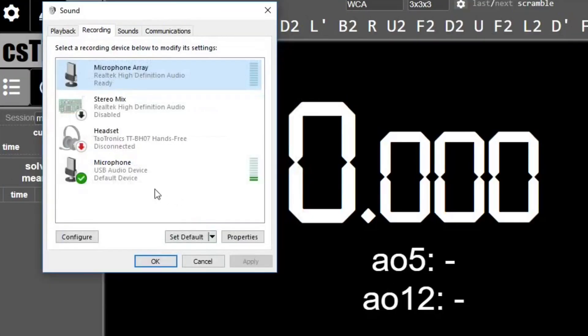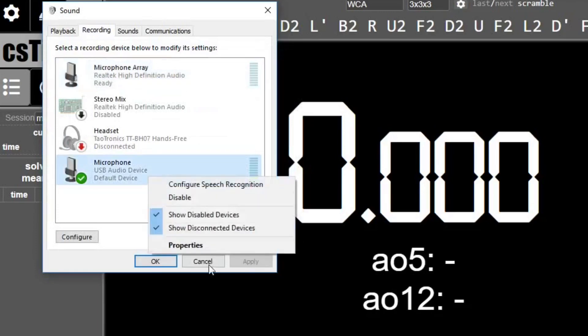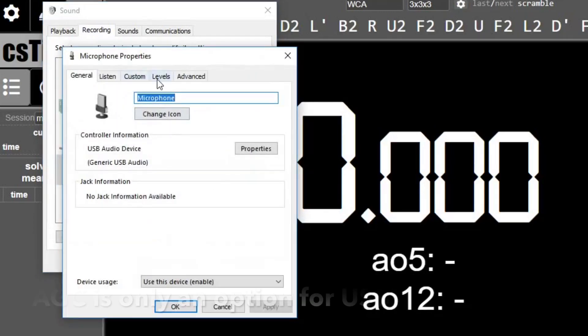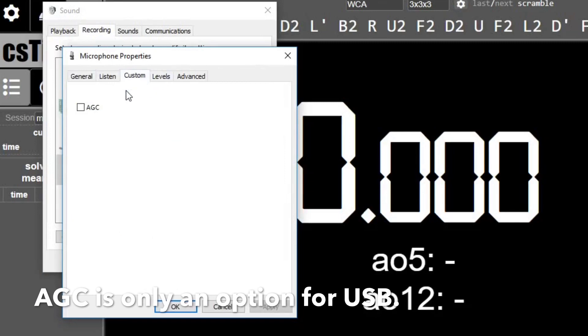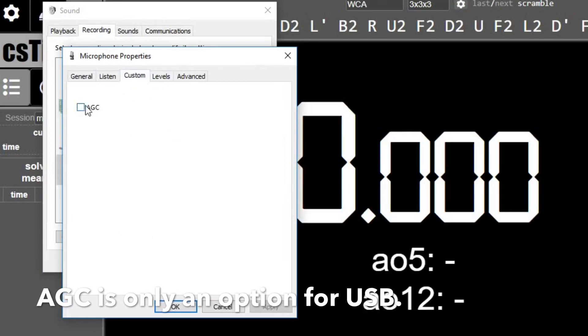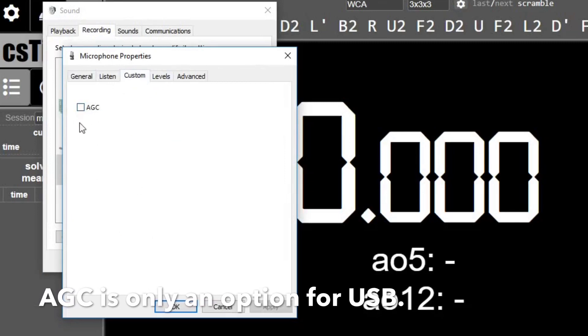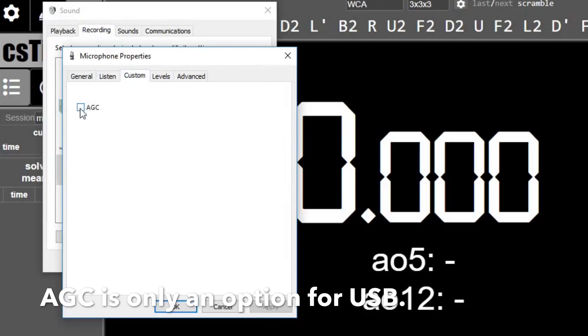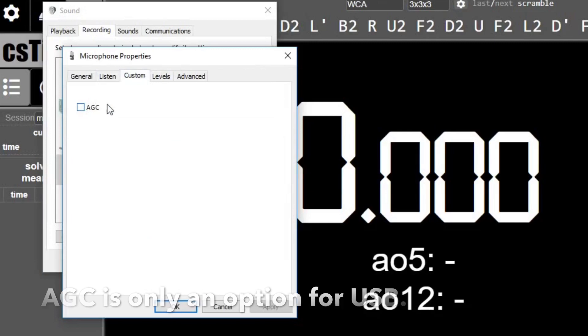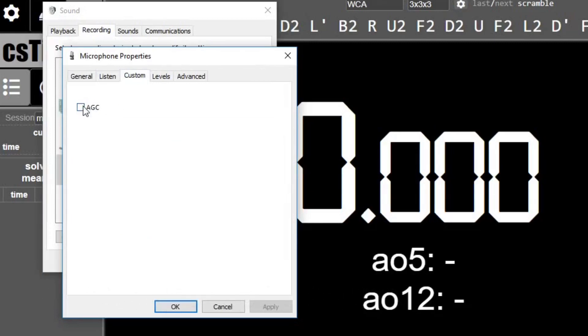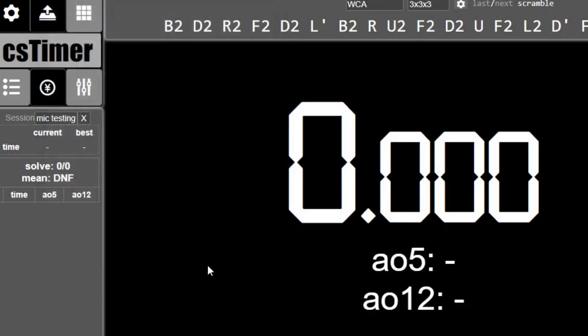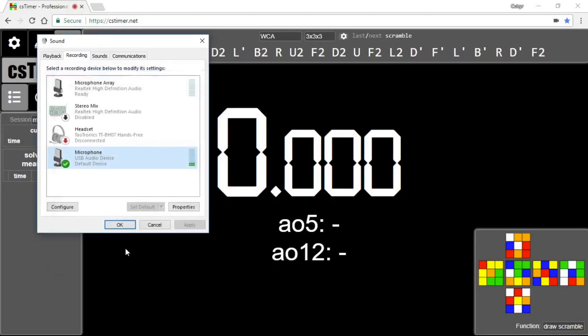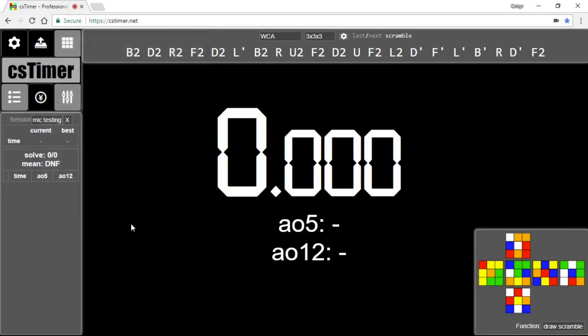If you do that and turn on the timer and refresh CS Timer and it's still not working, what you can do is go to Custom and turn off the AGC button. Basically, this is something that regulates automatically the signal from the microphone, which you don't want. You want to have it be straight from the timer and not messed with at all. So those are all the troubleshooting options that I know of.